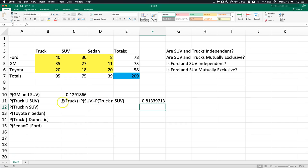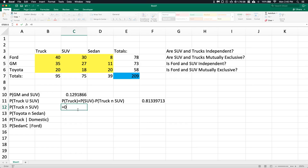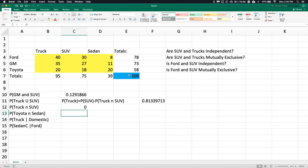We already answered the next one: P(truck ∩ SUV). That equals zero divided by 209, or just zero — because in this sample, a randomly selected vehicle cannot be both a truck and an SUV.